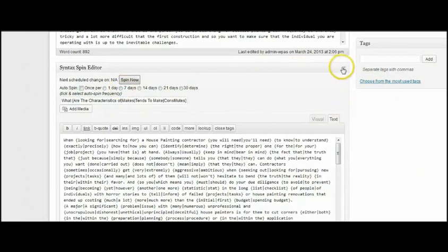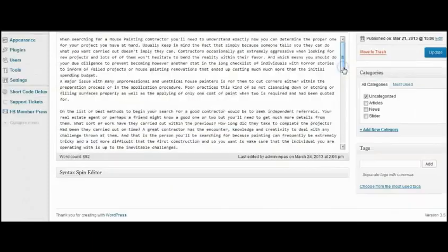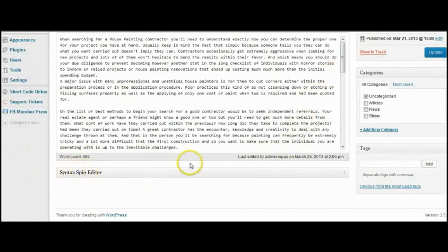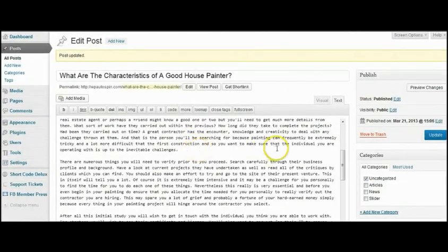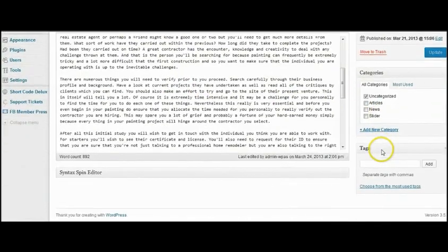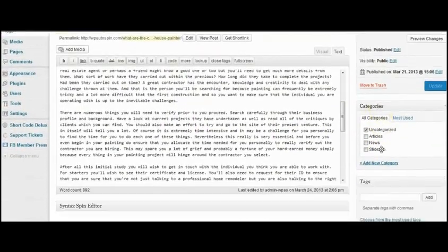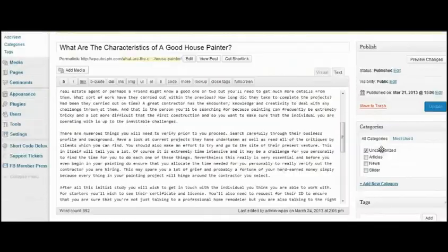What we can actually do is we can close that up at any time. See, there's the spin editor there, the normal editor. We don't have to have both showing.